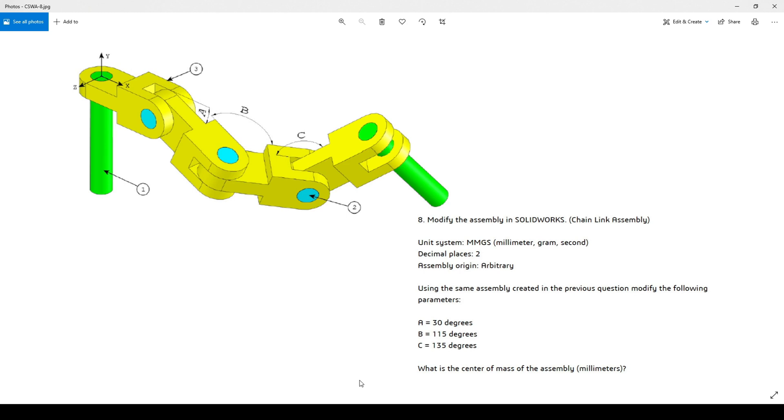What you have to change are the degrees of A, B, and C, and then you have to check again the center of mass. This time you will have to enter the values.